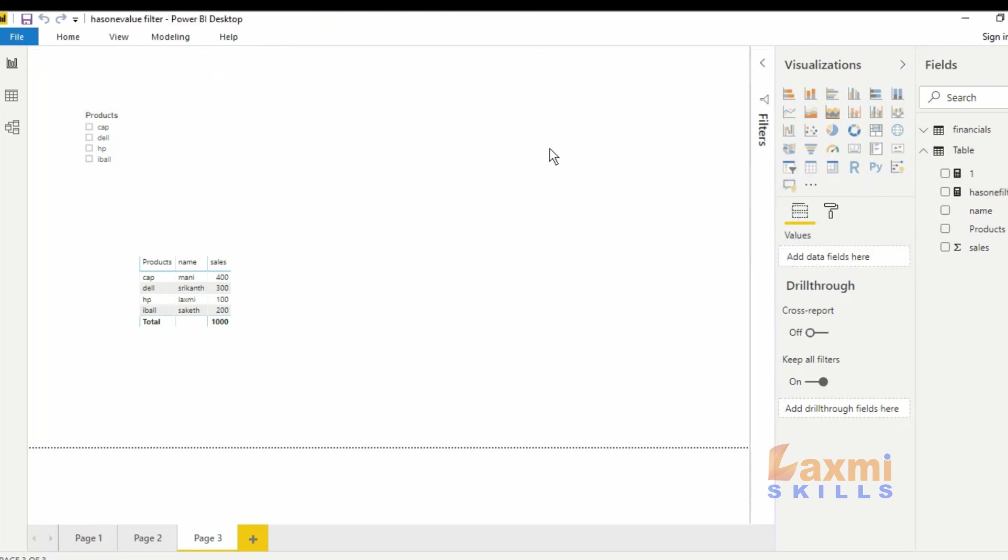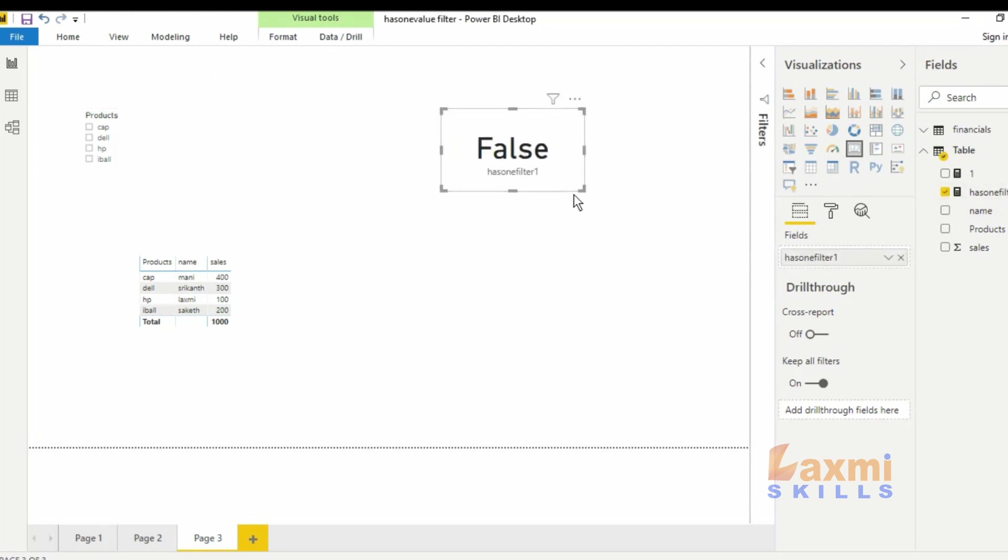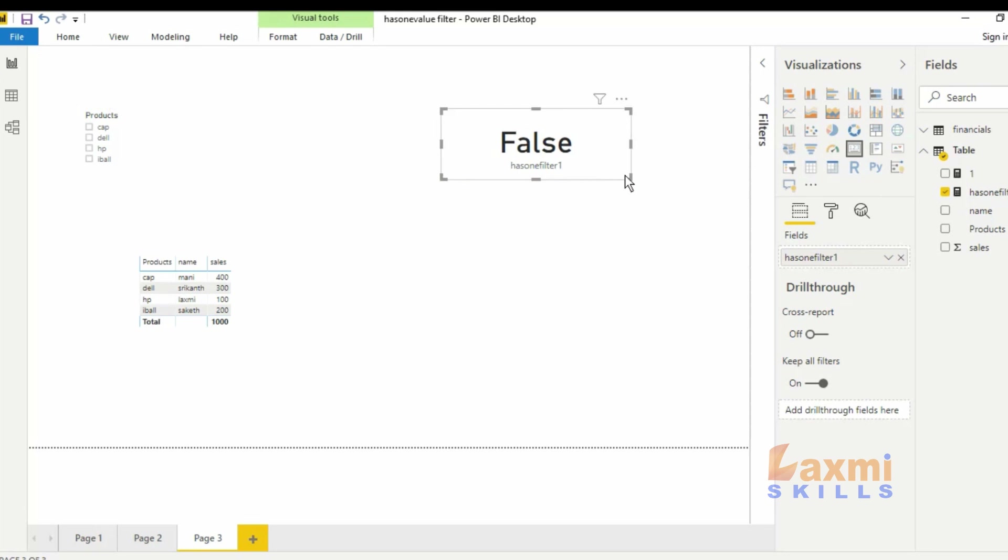Okay, now I am going to select the box. I will do this HasOne filter.